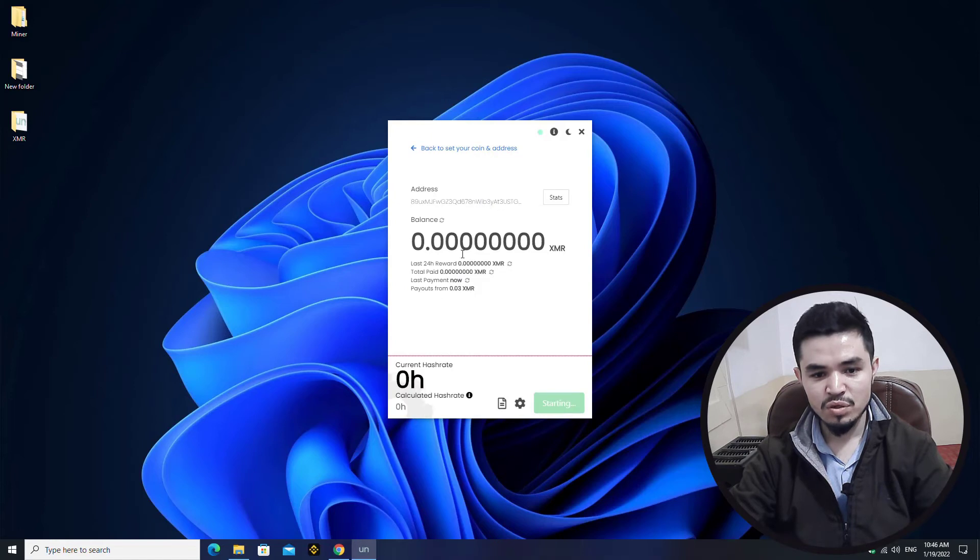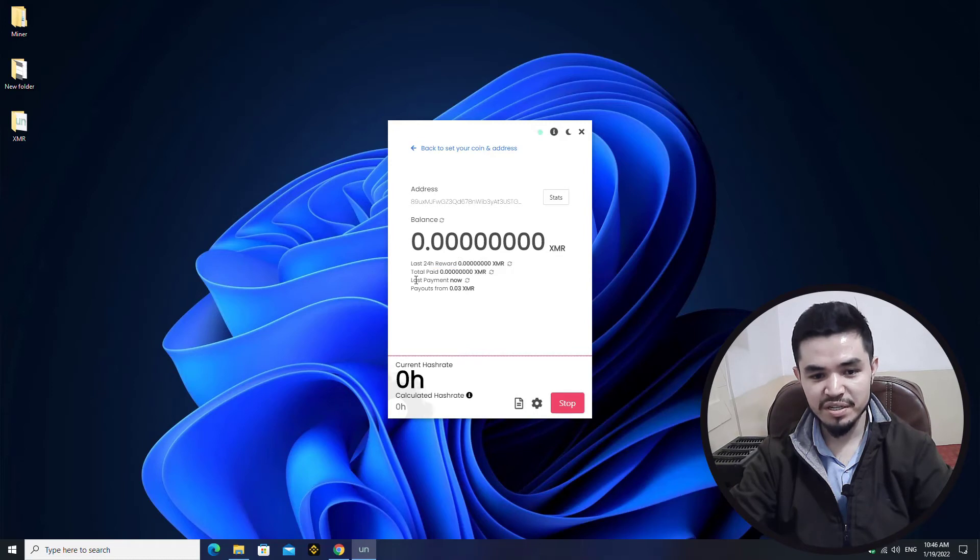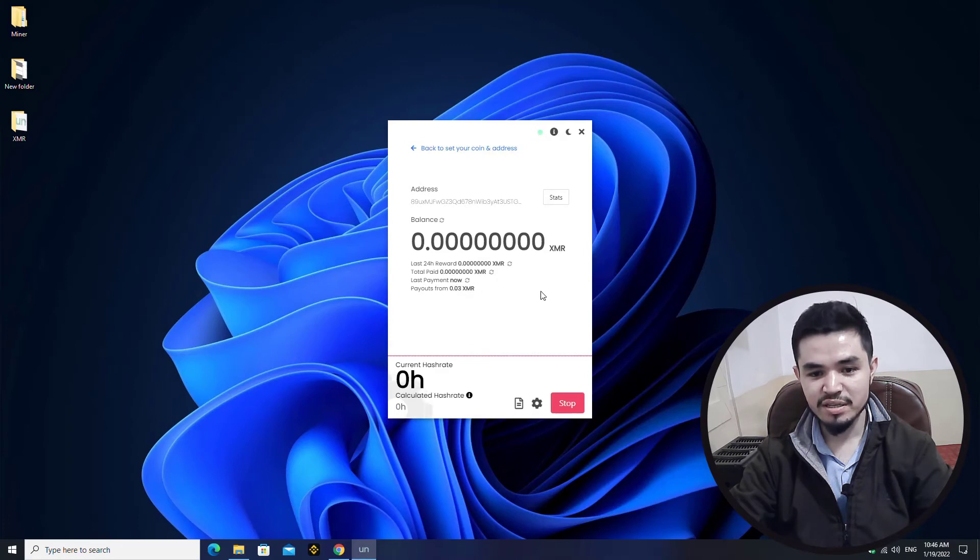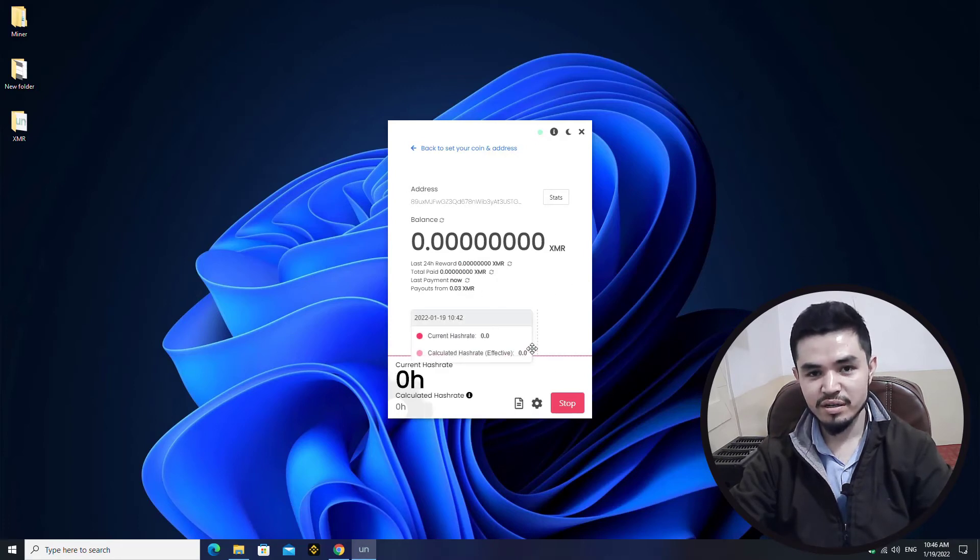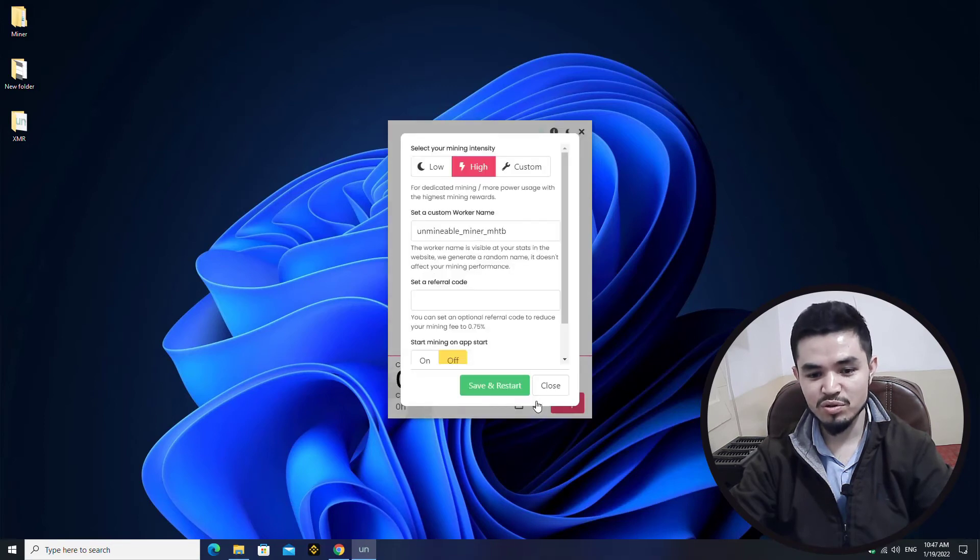You can see that right now we are on the mining window. There is the last 24 hour reward, the total paid, and there is the last payment. Here is the payouts from 0.03 XMR.